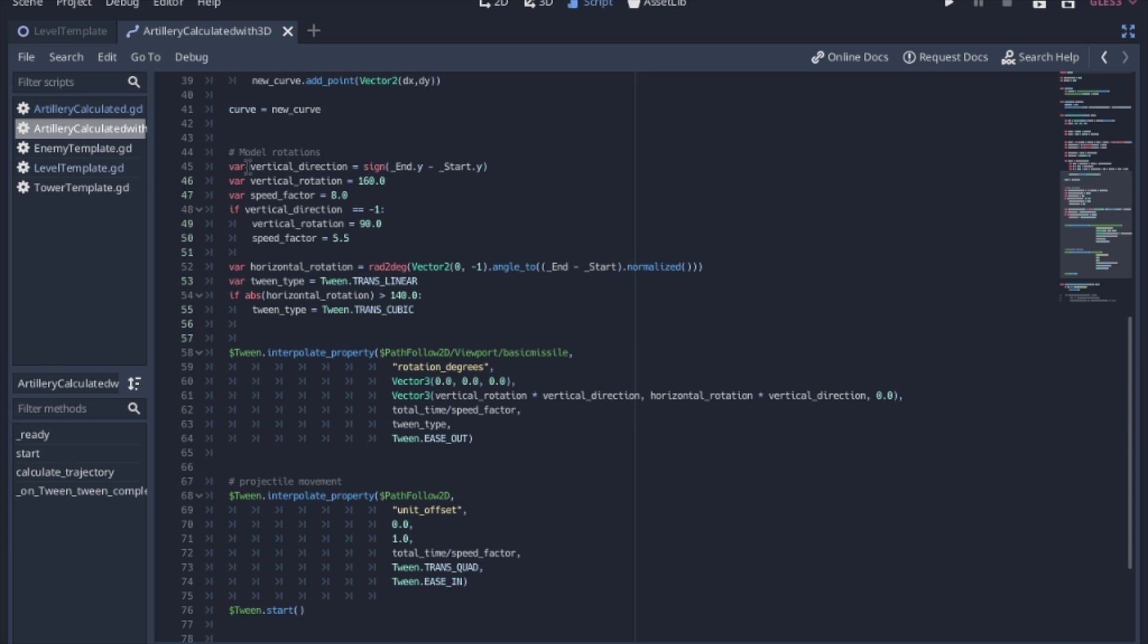And our calculations are done right up here. Now, like I said, this isn't super optimized, and we're going to go through it quickly. We're trying to figure out if the missile's going up or down.